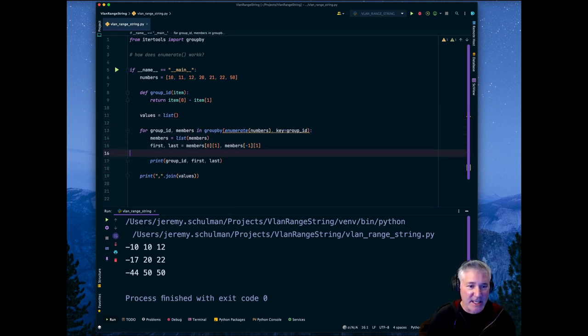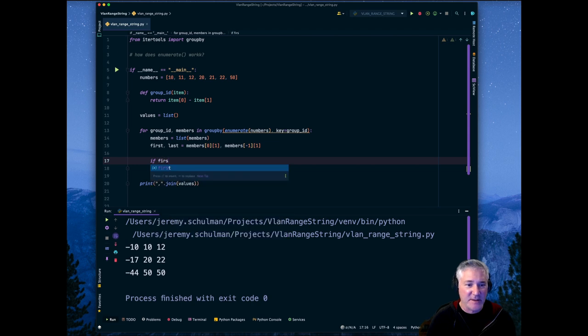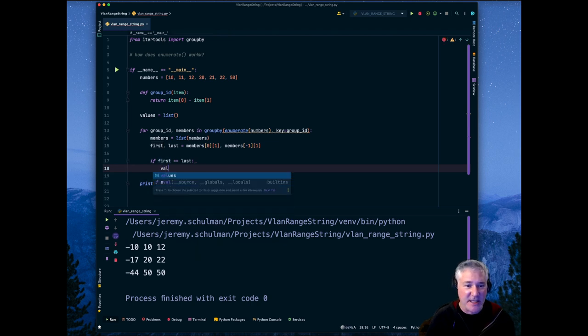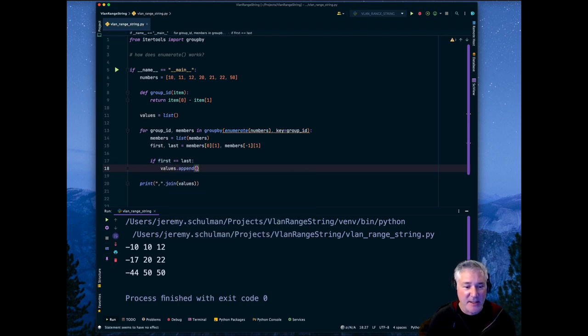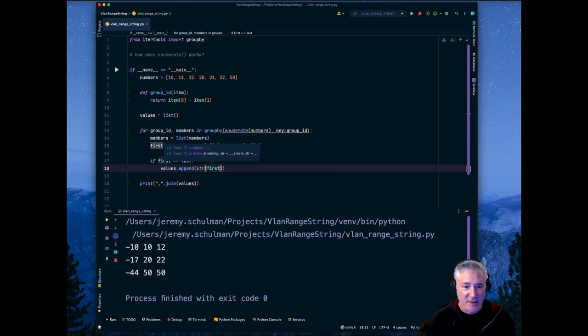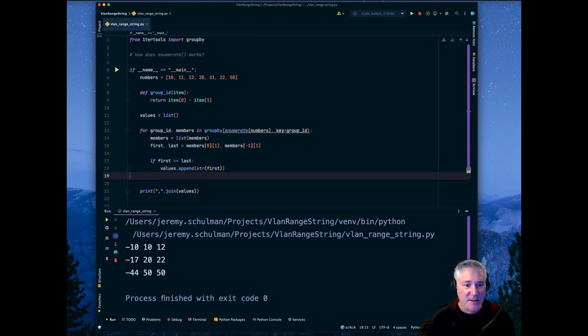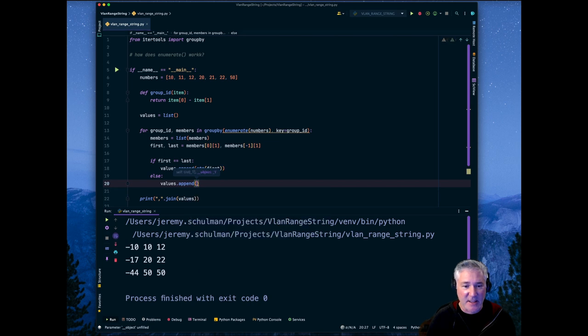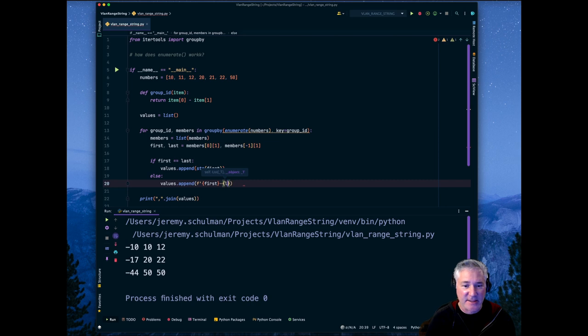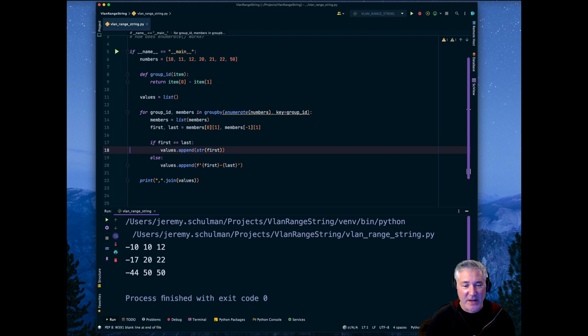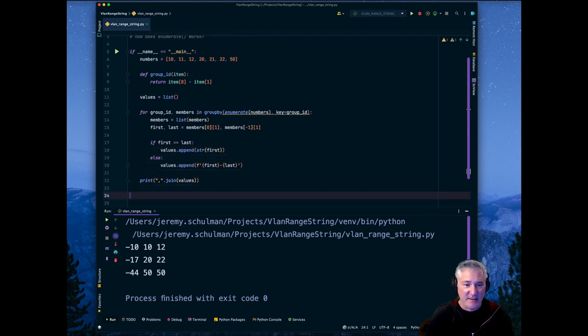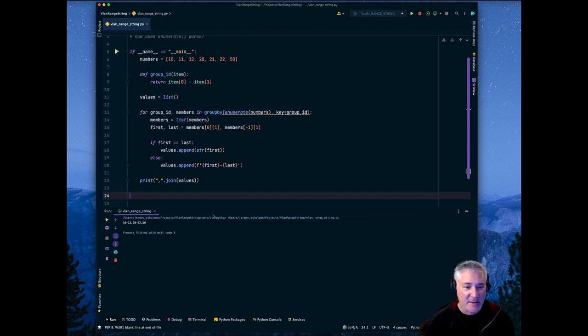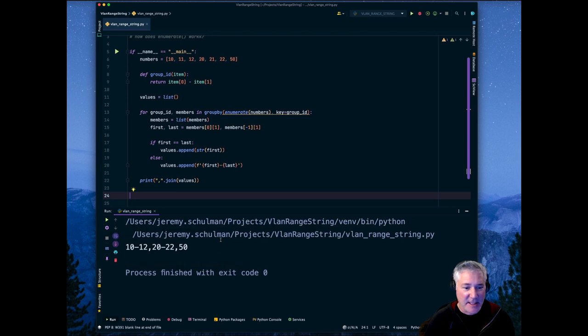So we could say if first is equal to last, then there's really, that's a singleton value. So we could say values.append. And since these are numbers, we want them as strings. We convert that to first. And then we could say otherwise, values.append. And in this case, we want to say, we could do it this way. First dash last. So there's only one value, it's just by itself. And if there is a first and a last, then we can make it a dash. And we can run that. And now you can see we've got these ranges, 10 to 12, 20 to 22 and 50.